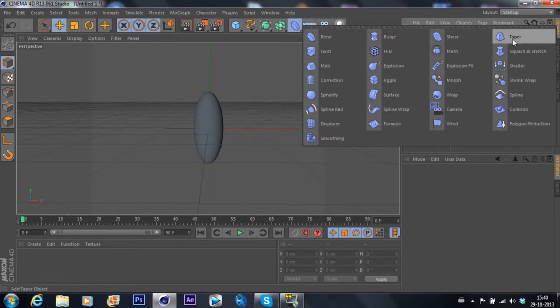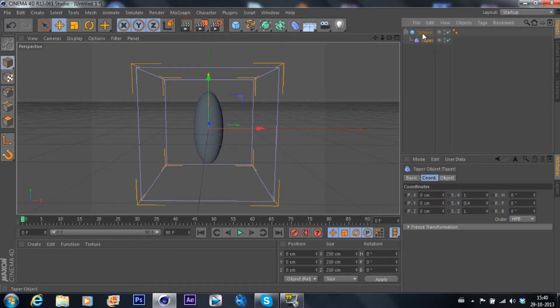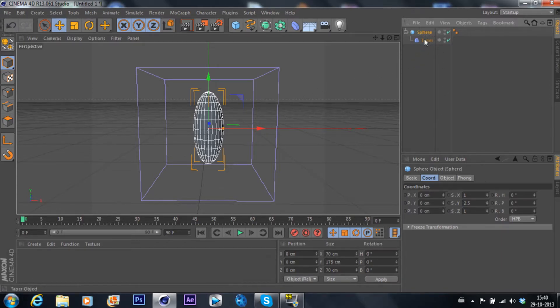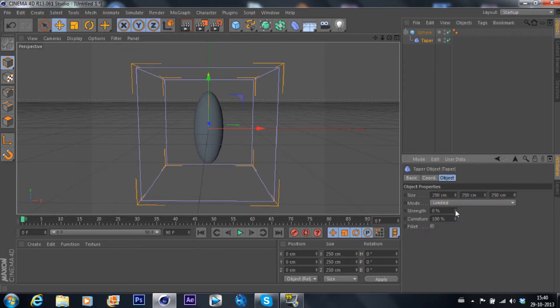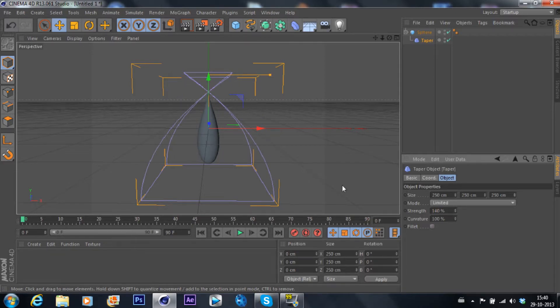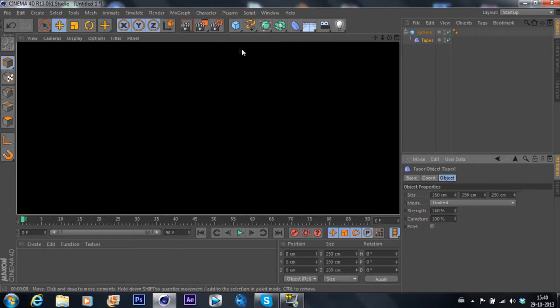So you're going to go to taper and make that taper a child of this sphere. Just place it onto the sphere and you're going to go to the taper object and drag that all the way up to 140, that should be good.